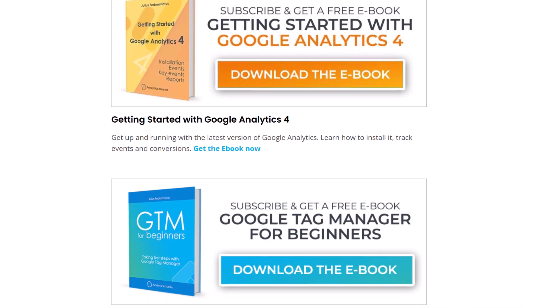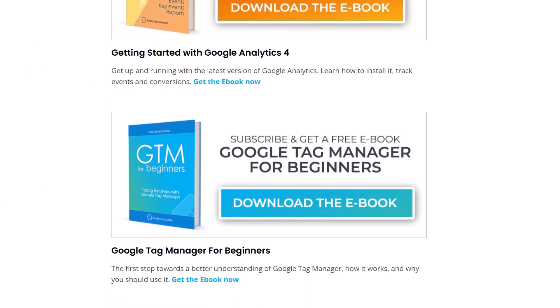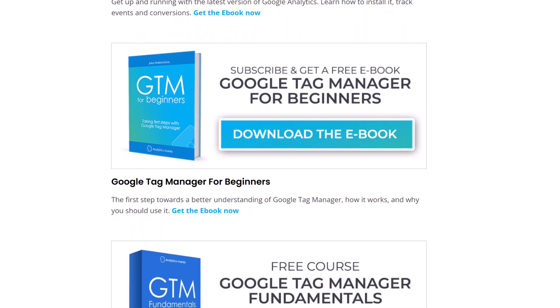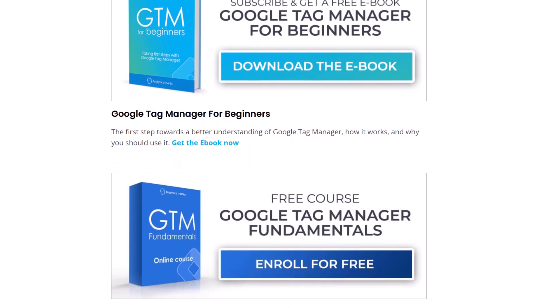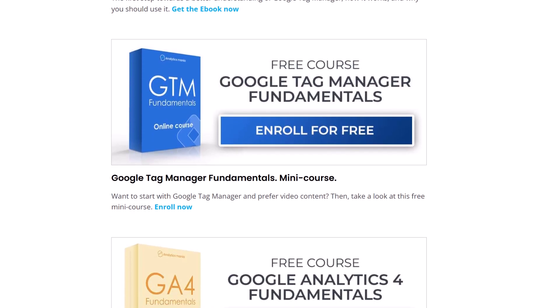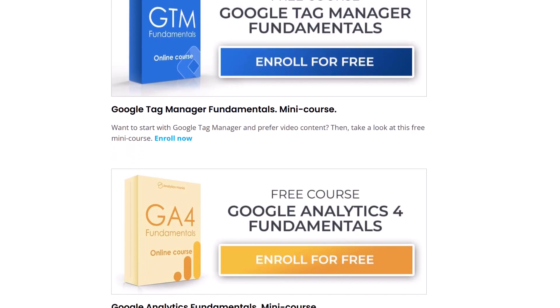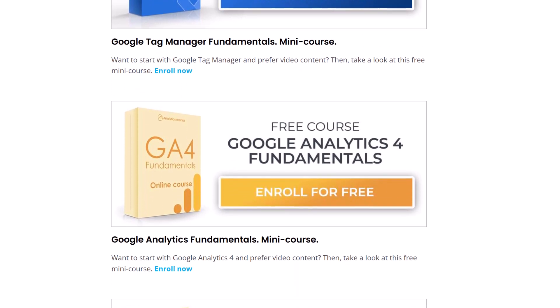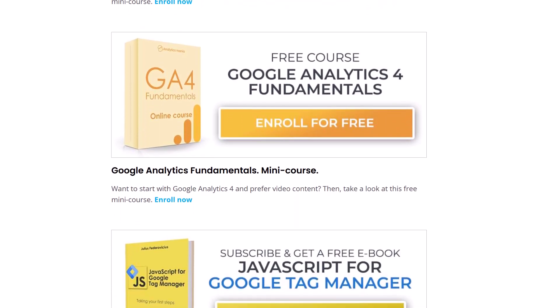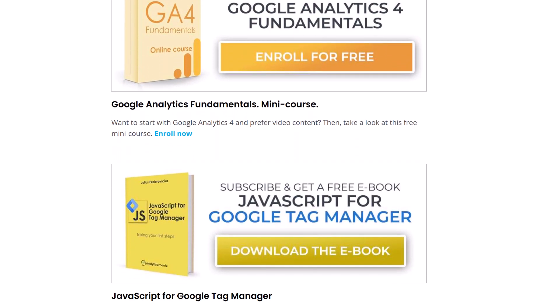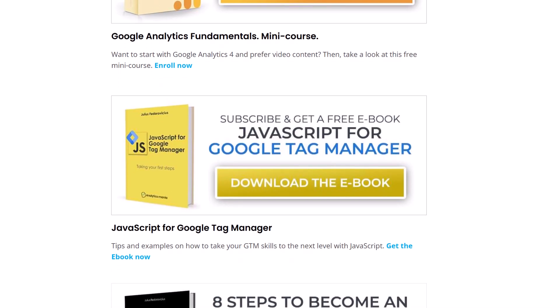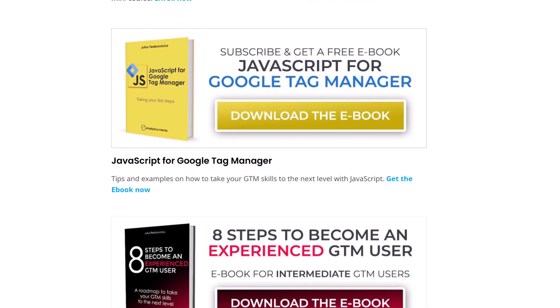By the way, did you know that I have a bunch of free ebooks on Google Tag Manager and Google Analytics. So if you want to better learn these topics, then click the link below the video, download those ebooks and get started.